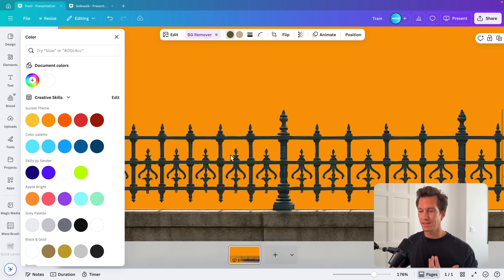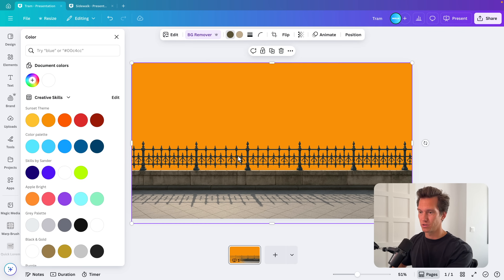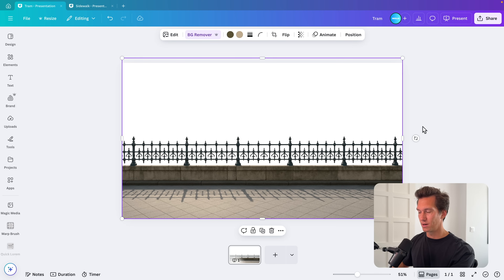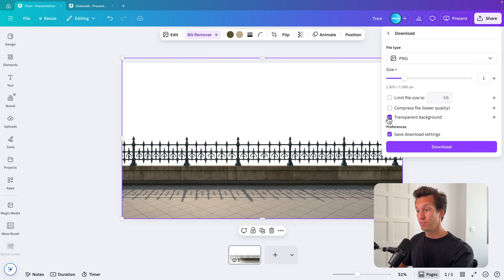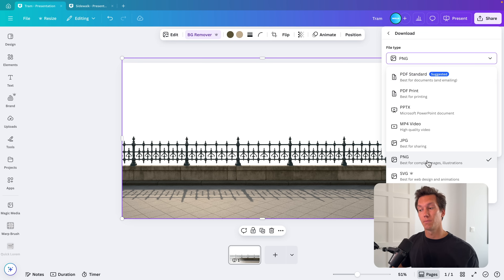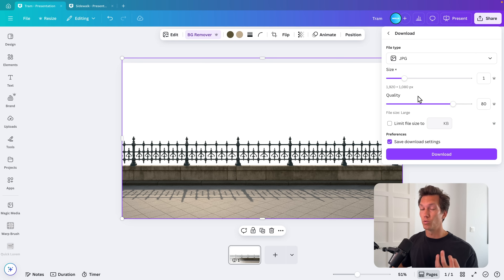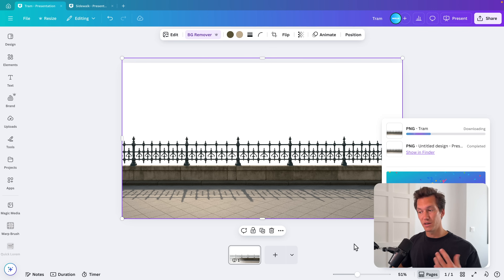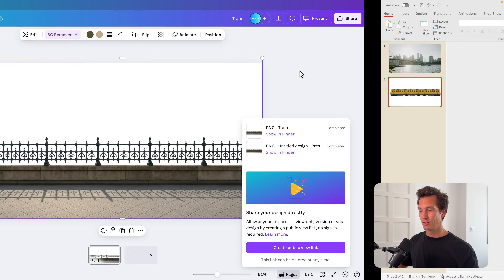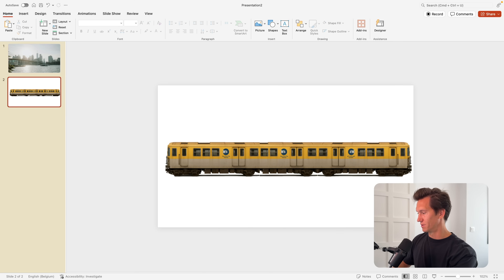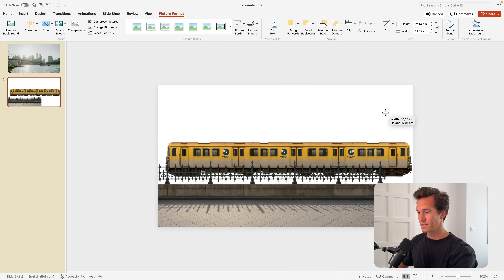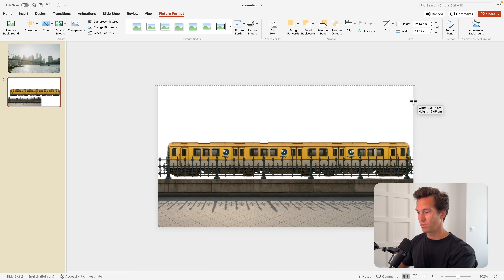I'll delete the background color, go to Share, Download, and make sure to check Transparent Background — that is important. Also check PNG, because if you select JPEG you won't have that option. Select PNG, transparent background, then download and save it on your computer. Then jump back into PowerPoint, drag in the image we created, put it on the slide, and you can see this already starts to look quite good.